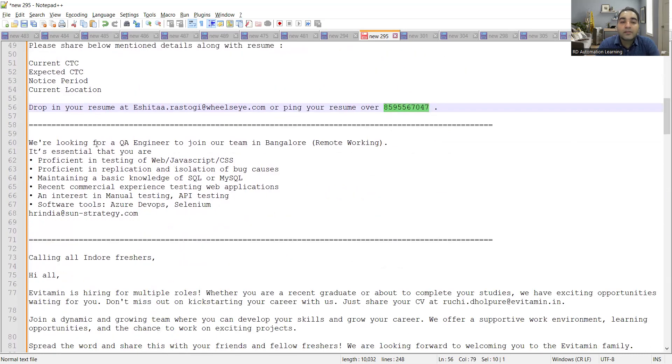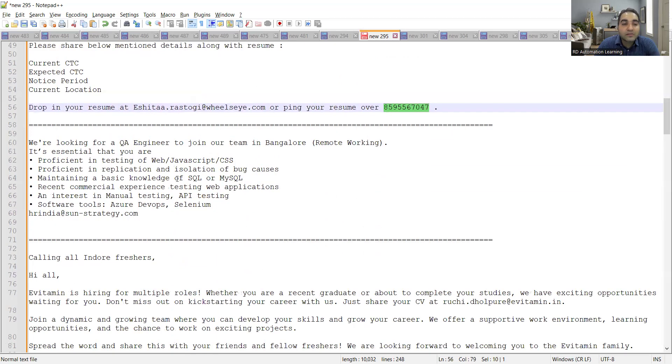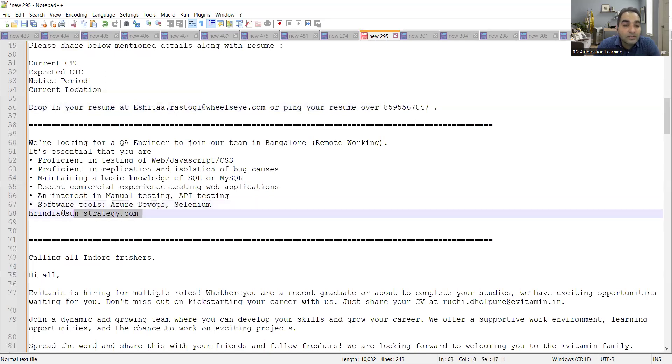Then this is a remote working job in Bangalore. They are looking for QA engineer. So they are looking for someone who is having good experience in testing in web, JavaScript, CSS, then basic knowledge of SQL or MySQL, then he is having knowledge on software tools, he has used software tools like Azure DevOps, Selenium. This is the email address.